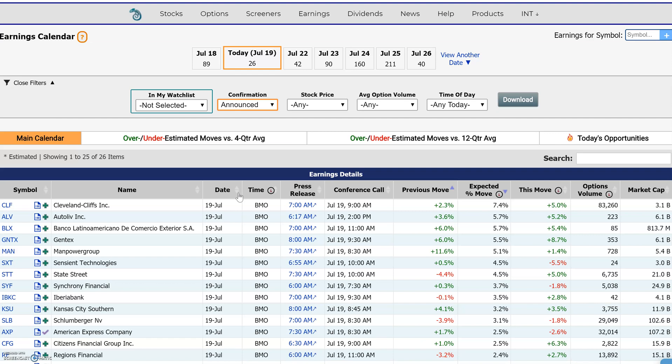Hi, everyone. This is Dimitri Pargamonik with MarketChameleon.com. I wanted to talk about earnings estimated moves, and this is a little bit different than what stock traders are used to when they're thinking about analyst estimates or analysts estimating earnings per share.